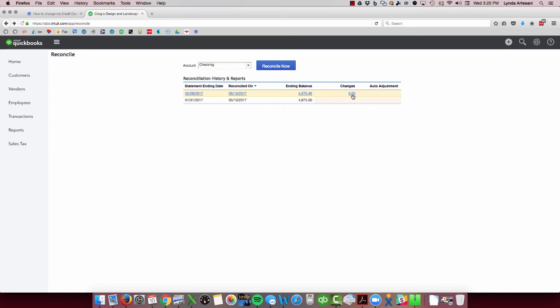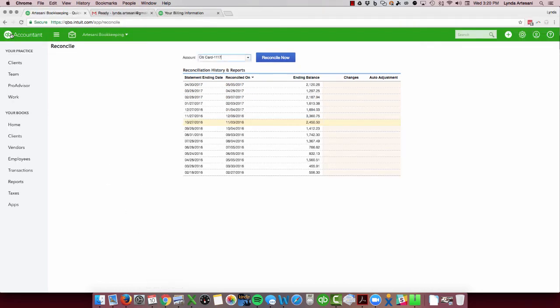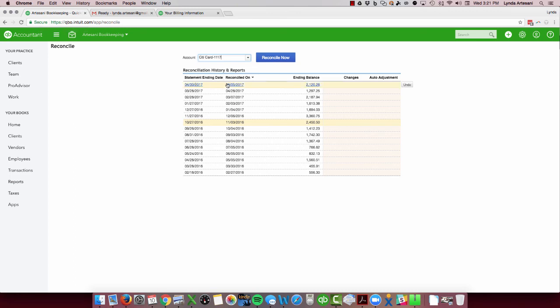So let's just say that you did this bank rec and it should have said $228.16 and it said $17. How do I fix that? Well, you're going to need to undo the entire bank rec to restart. And it's going to leave this kind of messy line. So if you're working with a pro advisor or maybe your accountant that has QuickBooks Online Accountant, this is the QuickBooks Online version that we have as pro advisors and your CPA may have that as well.